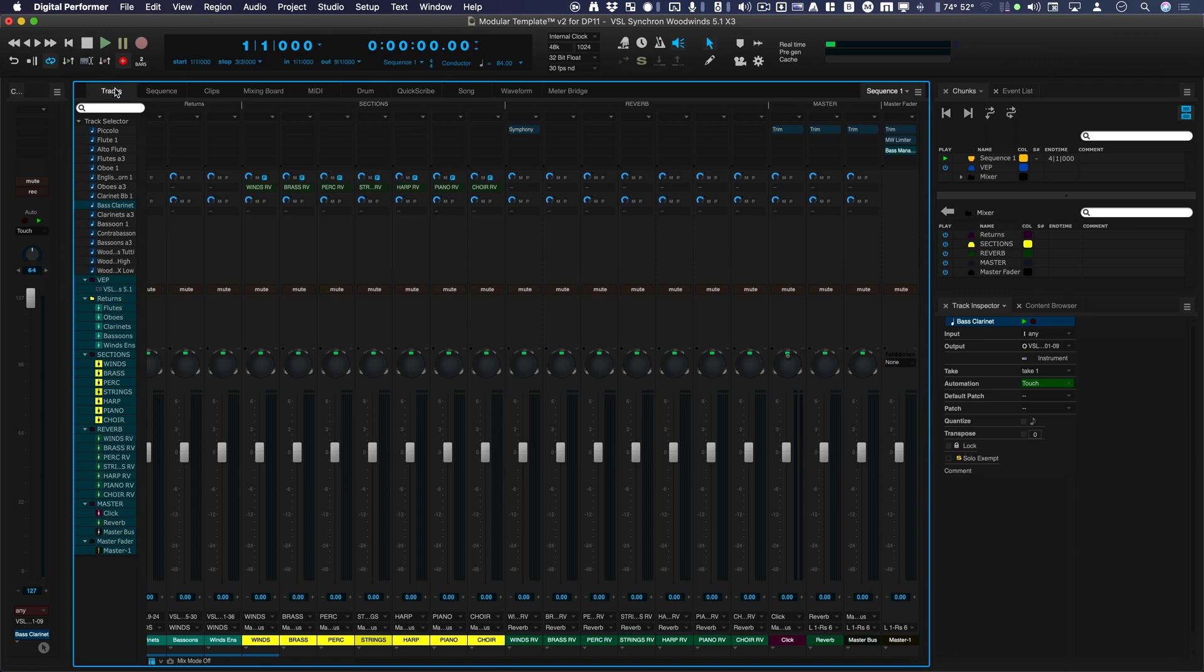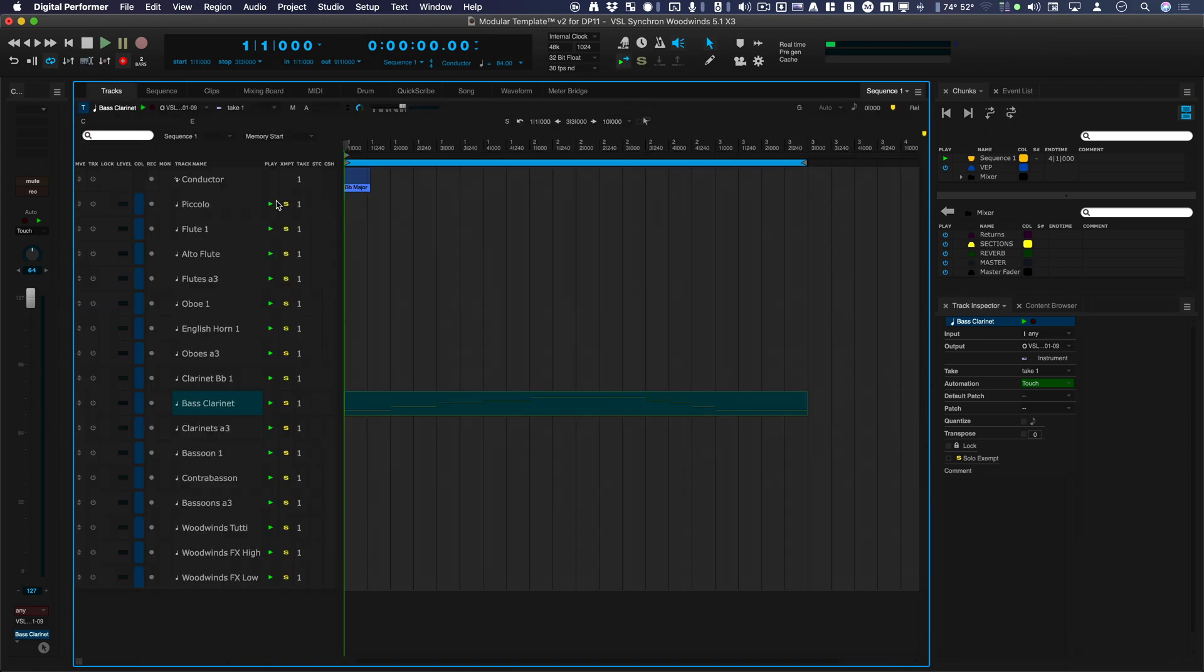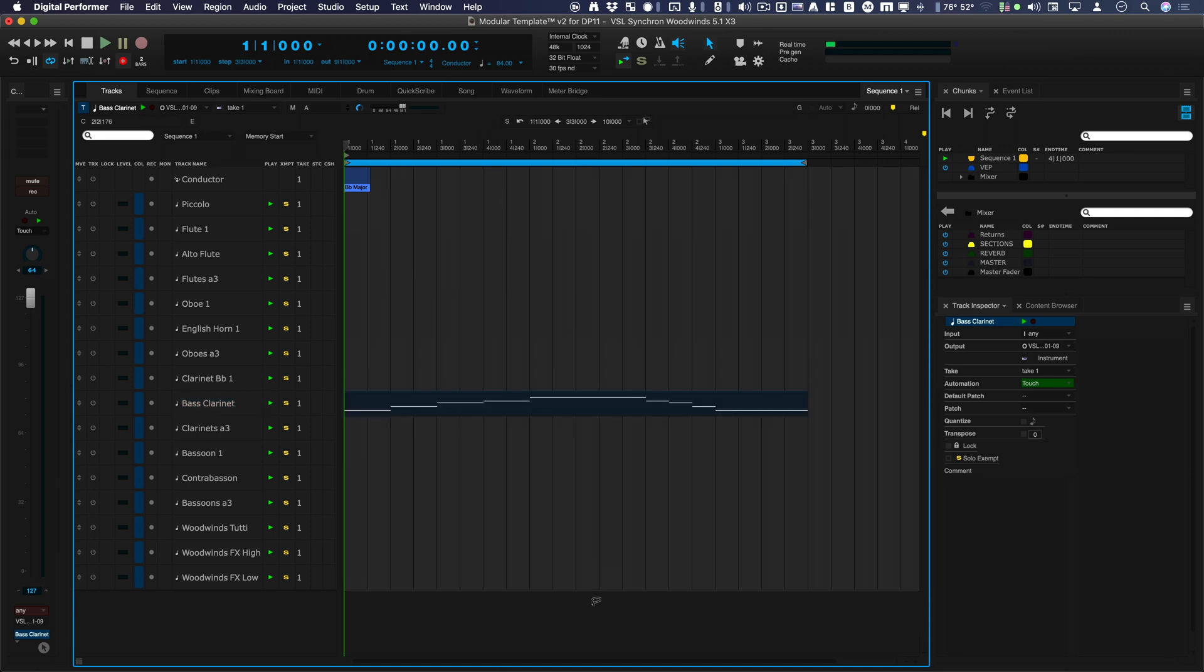And just show you real quick the routing path from the MIDI input all the way through Vienna Ensemble Pro back into Digital Performer's Mixer. So here we go. Let's take a look at it.